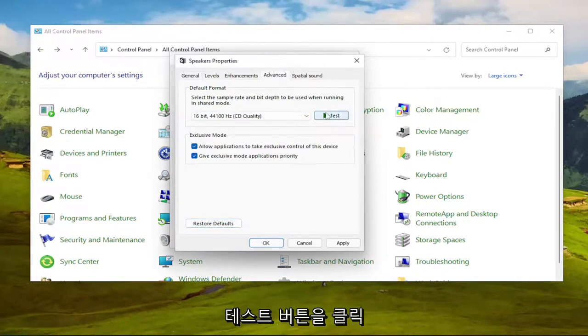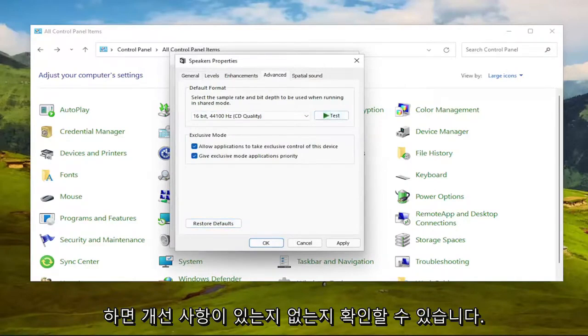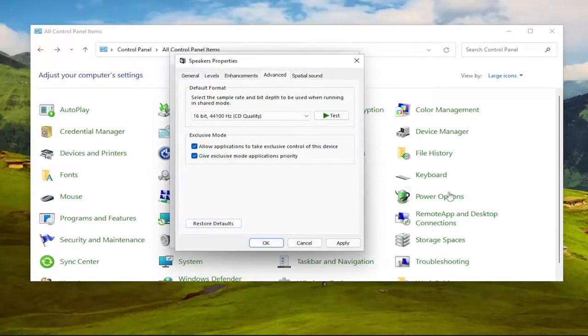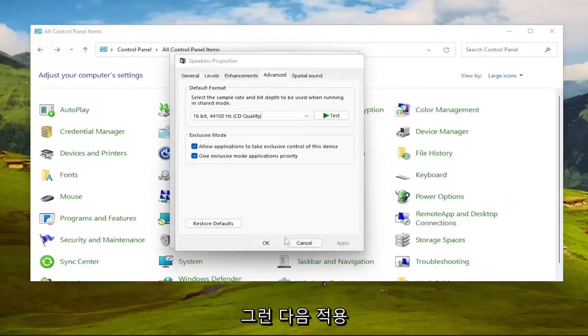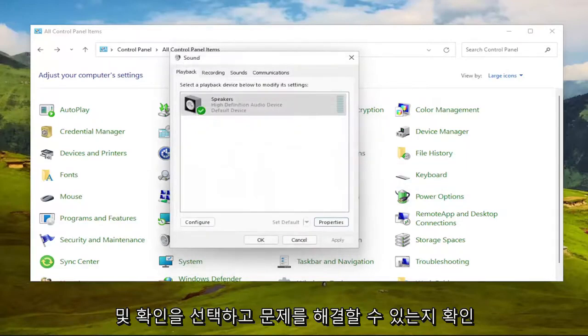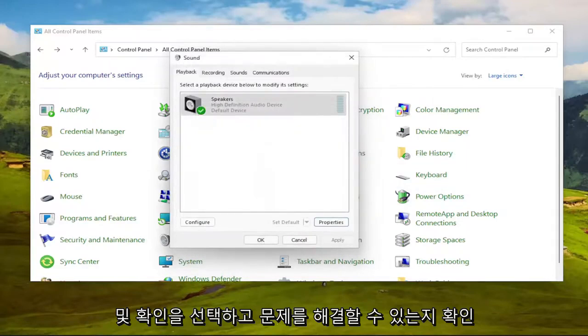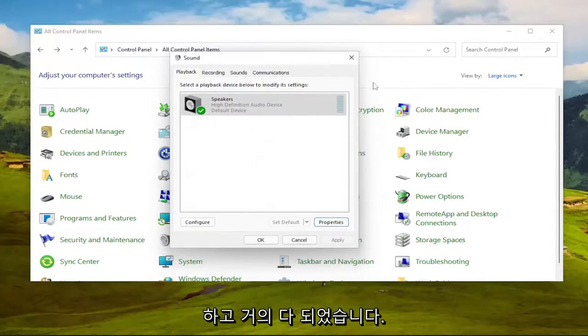Click the Test button, and you'd see if you would notice an improvement or not. And then you would select Apply and OK, and see if that was able to resolve the issue for you.